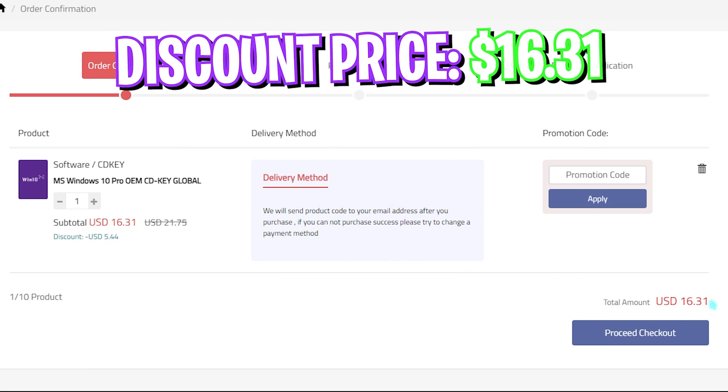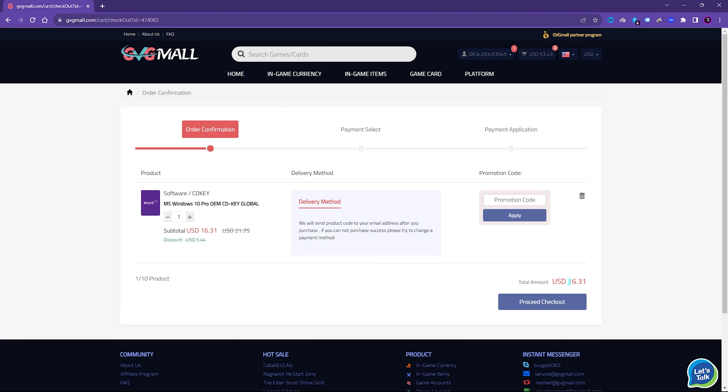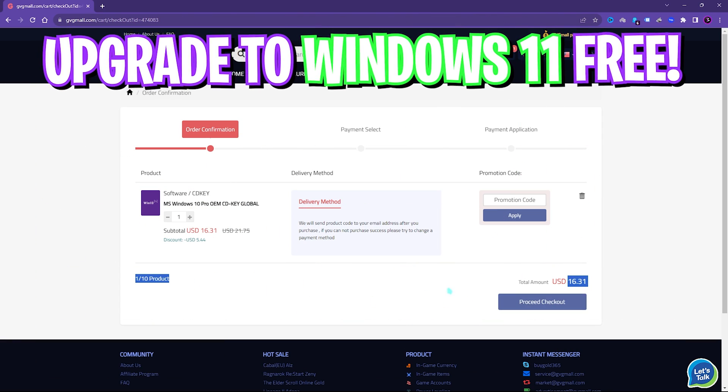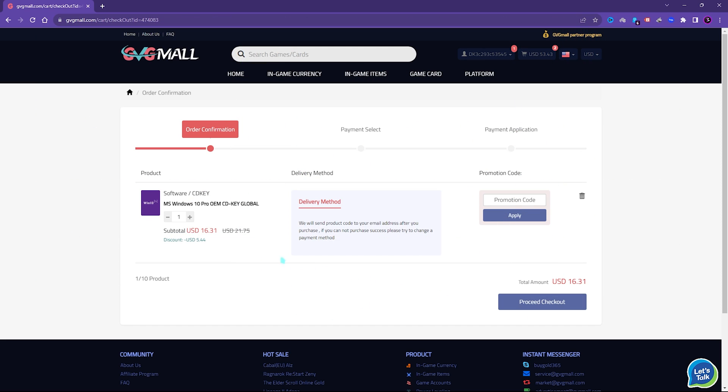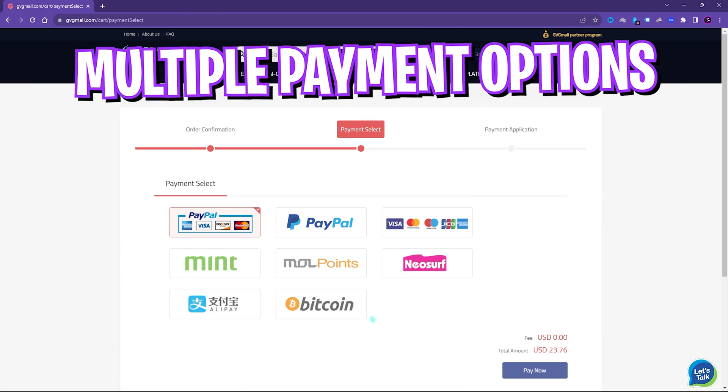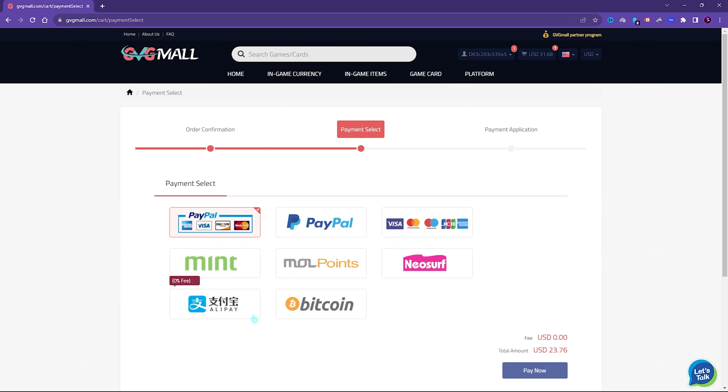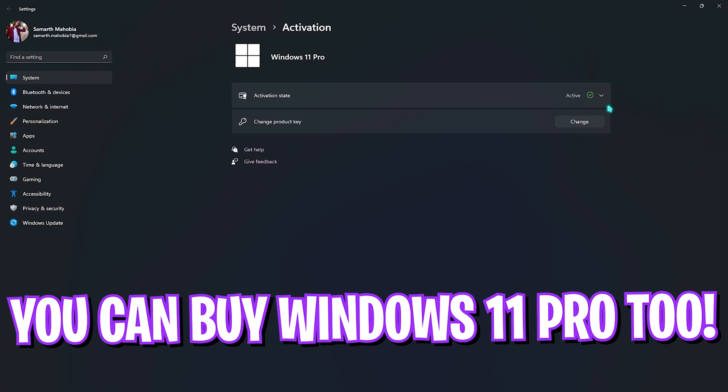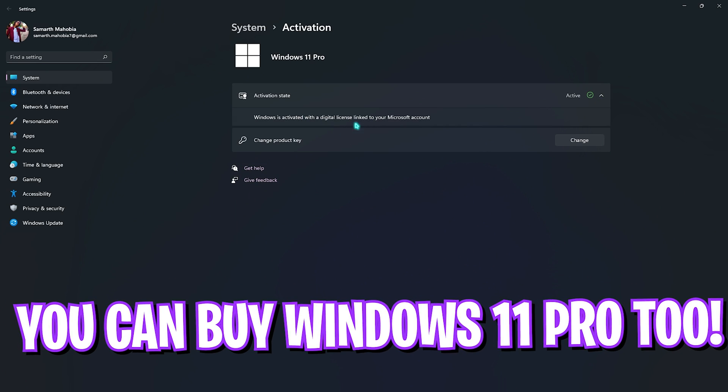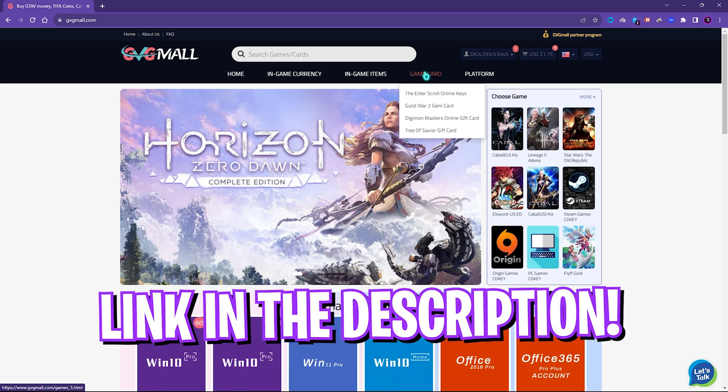And if you use my code FOX25 you can get an additional 25% off at just $16.31. You also have Windows 11 update for free and it's the perfect time to get rid of that Windows activation mark. There are multi-bit payment methods which are convenient, and once you buy it you'll get an email within minutes. Using that code you can activate your Windows in no time.